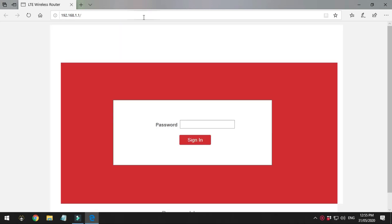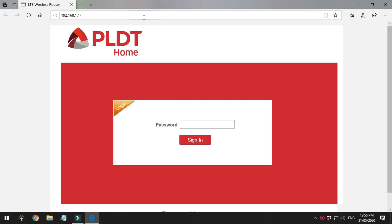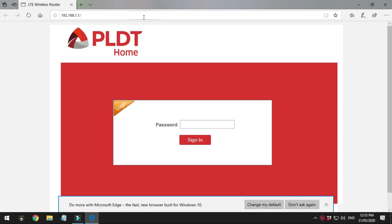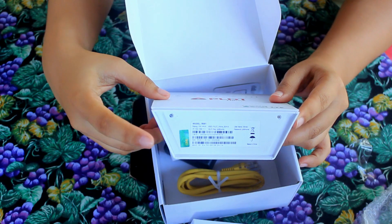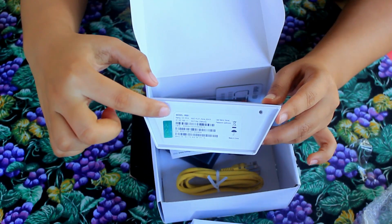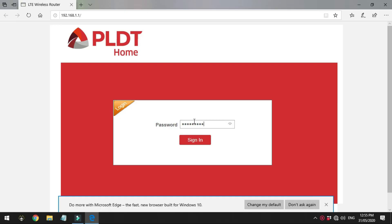This is now the PLDT prepaid dashboard. As you can see, it only shows a password box — no username. The default password is on the bottom of the router; it's PLDT home.